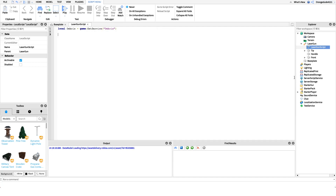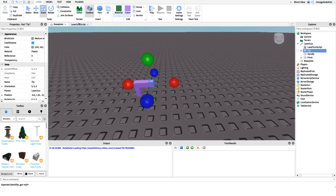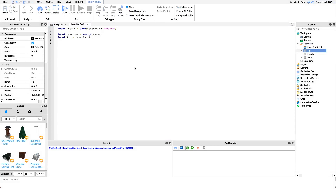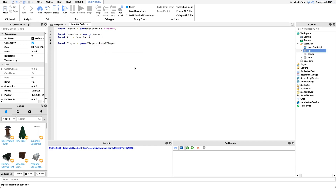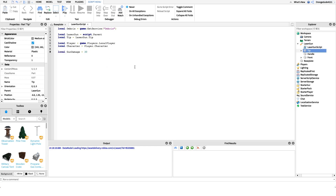Next, we get a reference to the laser gun and its tip: `local laserGun = script.Parent` and `local tip = laserGun.Tip`. Then we get the player and character: `local player = game.Players.LocalPlayer` and `local character = player.Character`. Finally, we set up a gun damage variable — however much damage you want the gun to deal. If you want 30 damage, set it to 30; if 100, set it to 100.